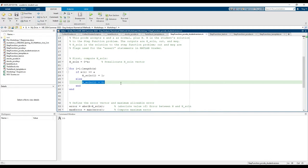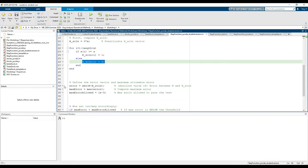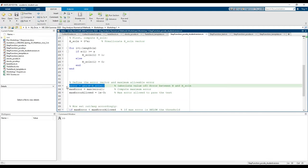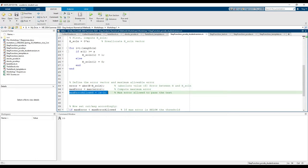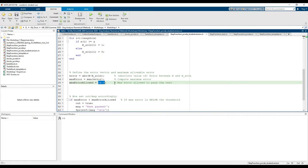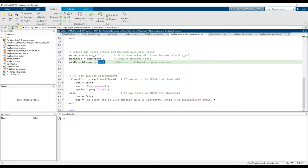Okay, so that's how we computed h solution, so now we need to compare it to your h. This line computes the error between your h and the solution h. And in this line, we just find the maximum error. This line sets a tolerance. This is the maximum error you're allowed to have in order to pass the test, which is pretty small.